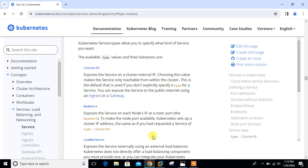Cluster IP is the default service type in Kubernetes and provides internal connectivity between different components of our application. Kubernetes assigns a virtual IP address to a cluster IP service that can be accessed from within the cluster during its creation. This IP address is stable and does not change even if the pods behind the service are rescheduled and replaced.